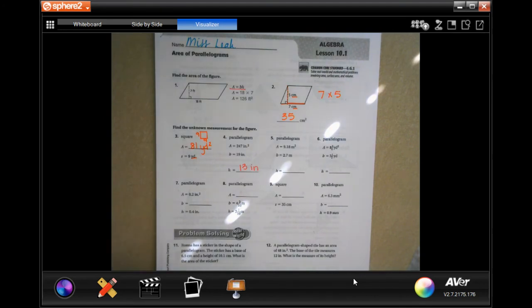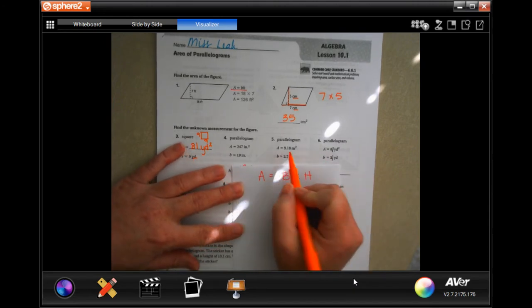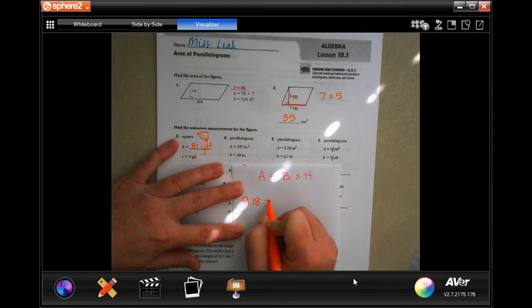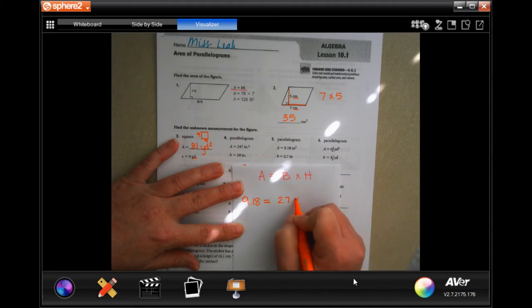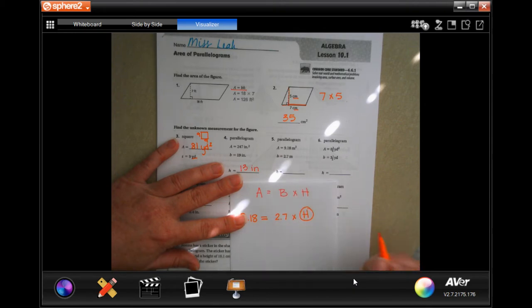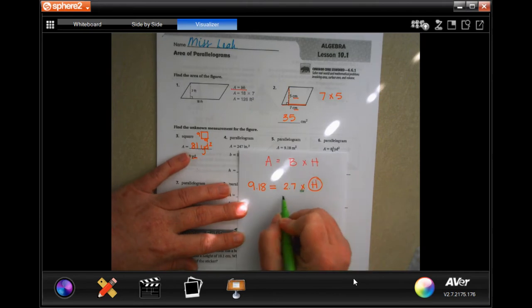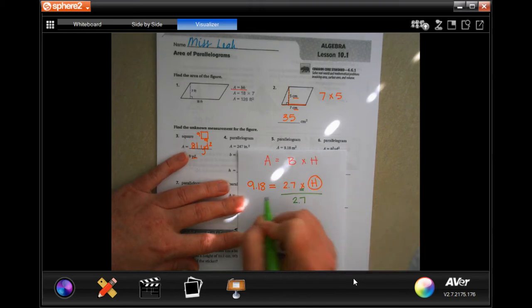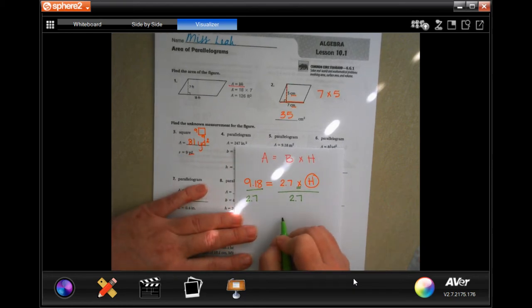All right, we're going to do another one. Our area is 9.18, the base is 2.7, and it wants our height. Again, we're going to isolate height — get it alone. To do that I do the opposite: divide by 2.7. Whatever I do to this side of the equal sign I have to do to the other side — divide by 2.7.